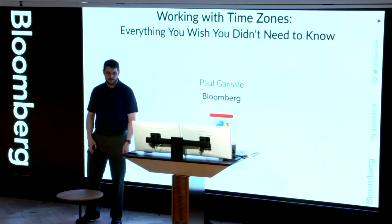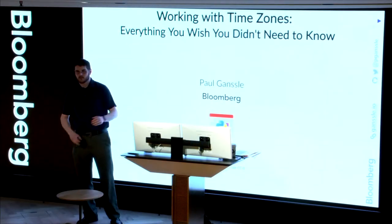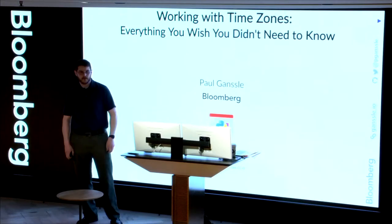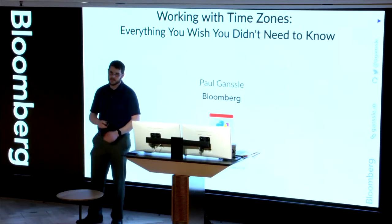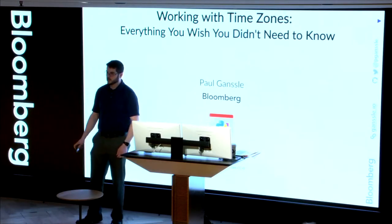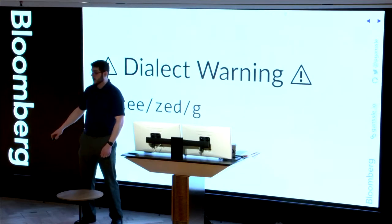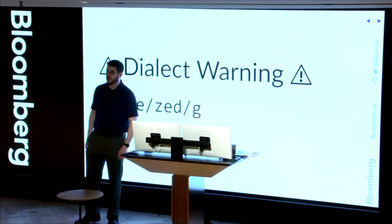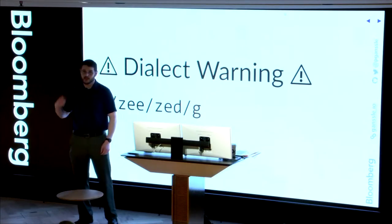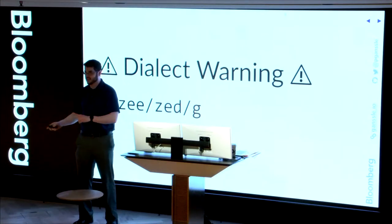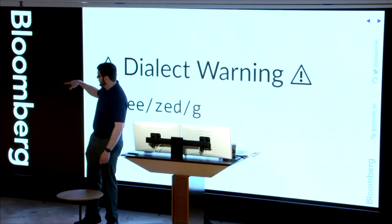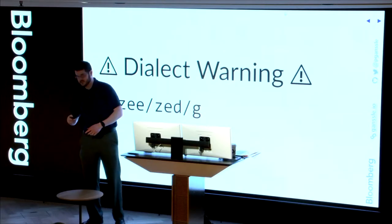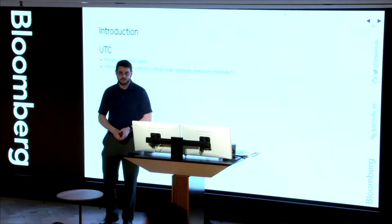Thanks, everyone. As the partner said, I'm Paul Gansel. I'm a software developer in the New York office in Bloomberg, and I also maintain Python dateutil. So just a warning for this talk, I am dialectically challenged. And so it's really not going to be possible for me to mentally transform these Zs to Zeds. I'm going to say it a lot. So you should just be prepared. Every time I say Z, just think Zed.